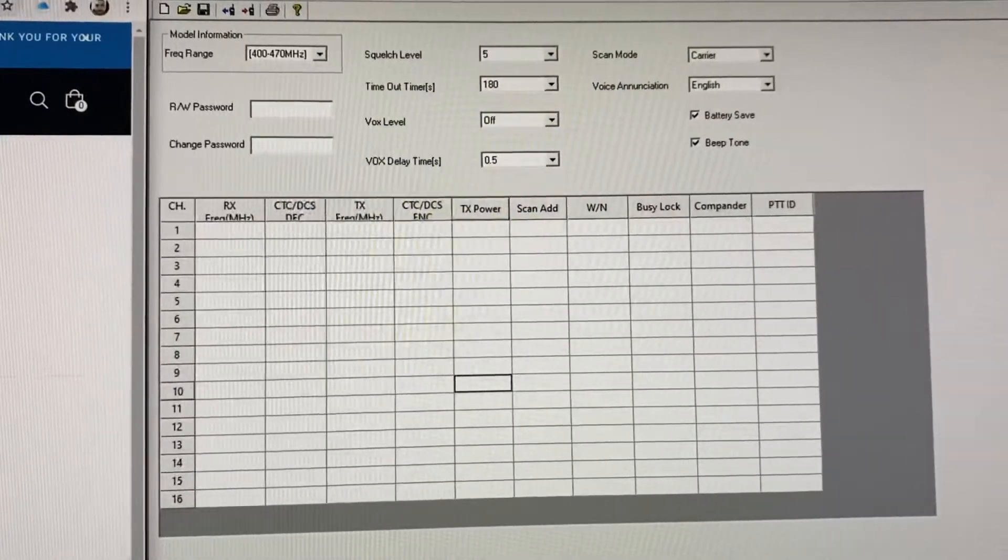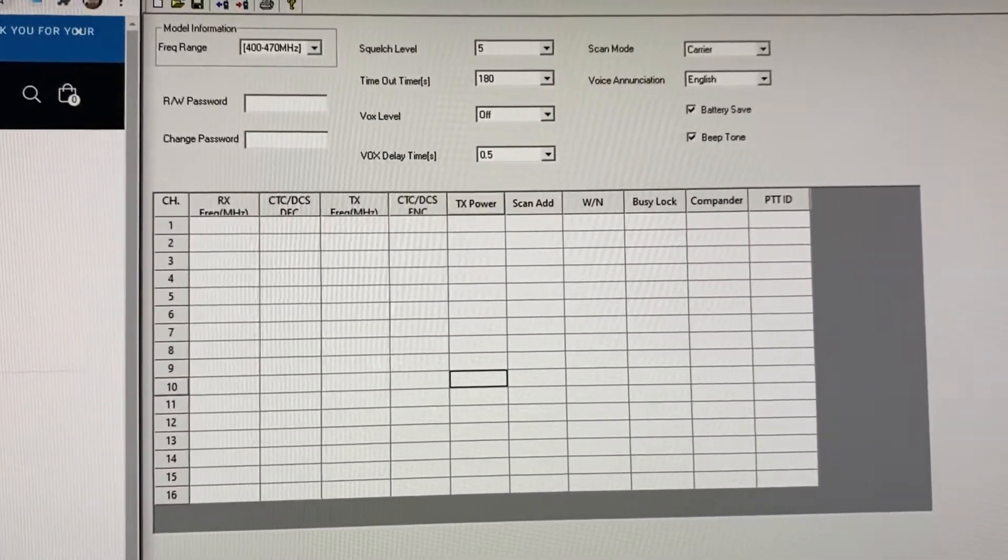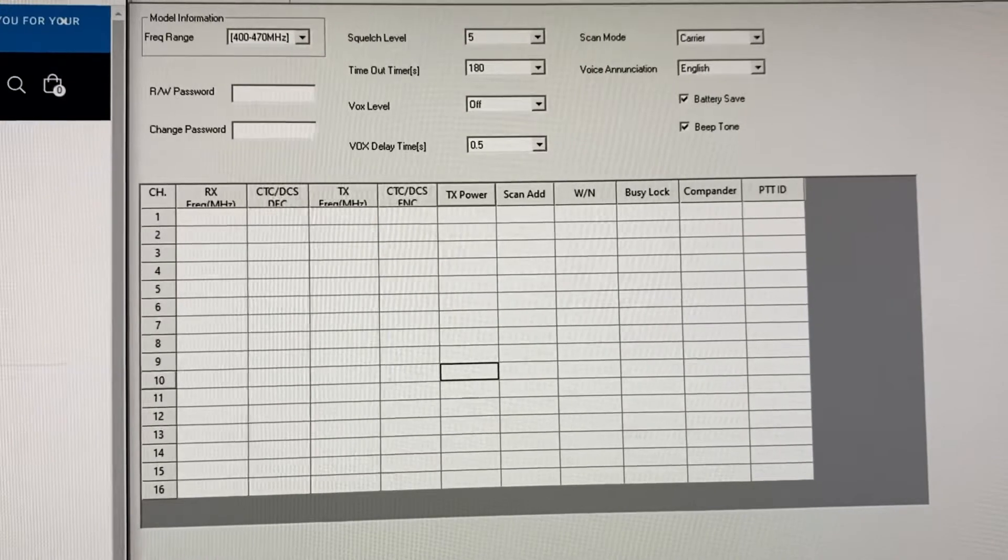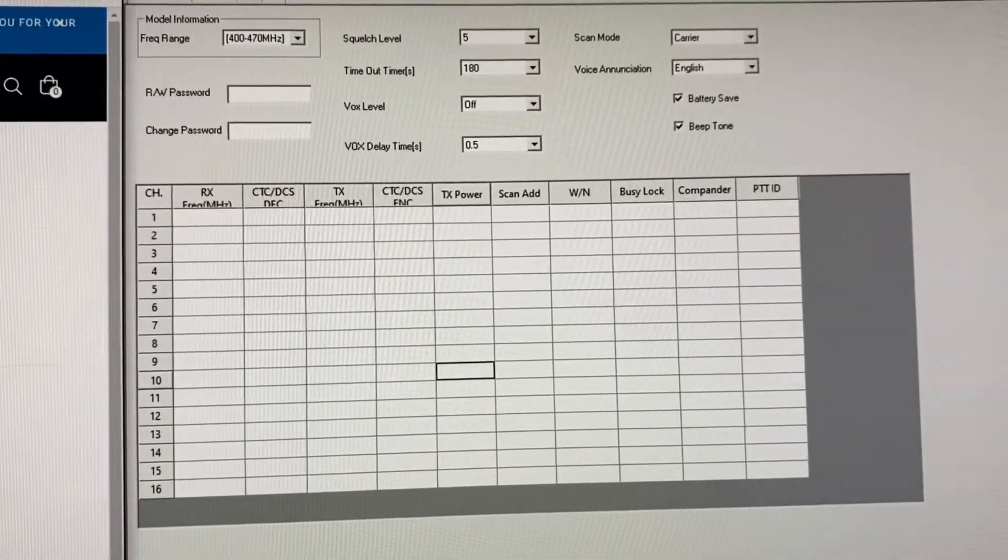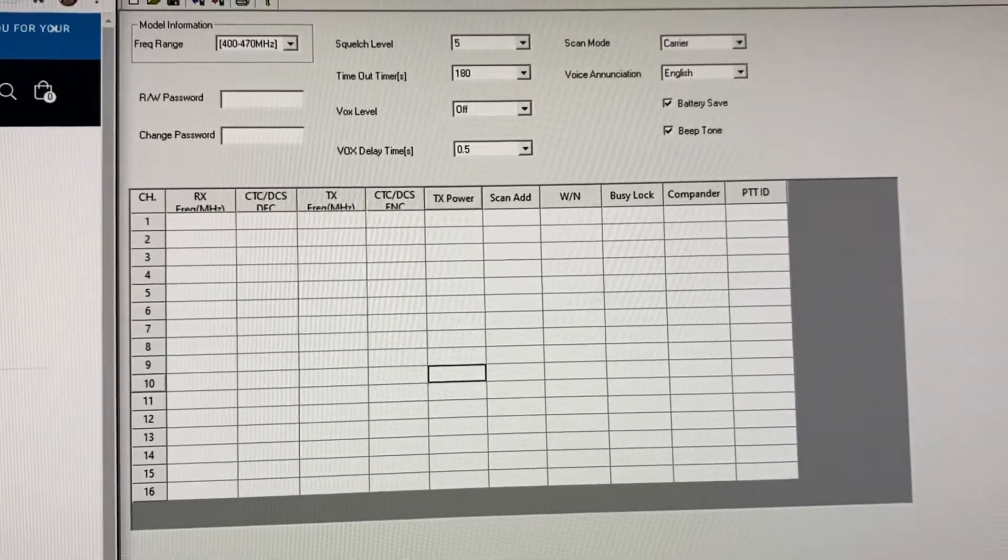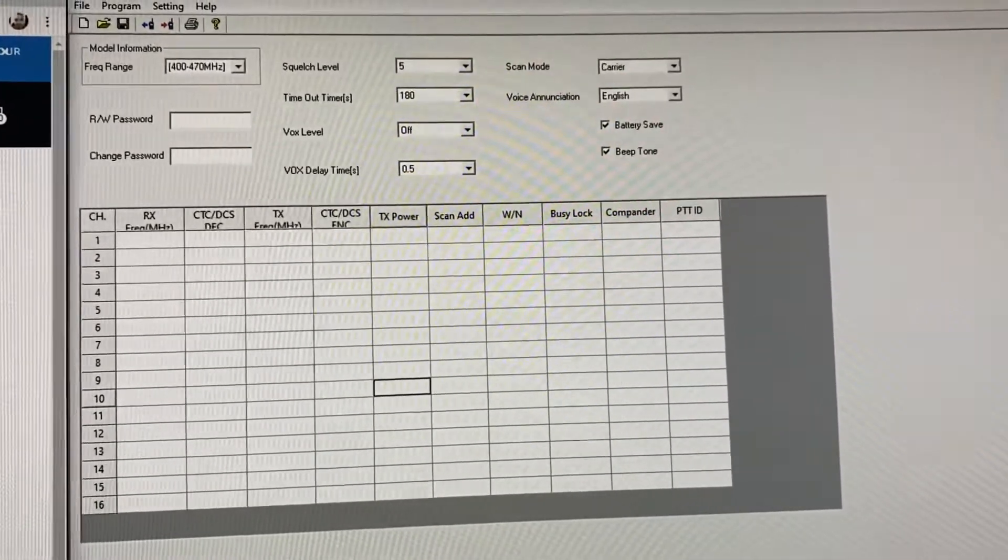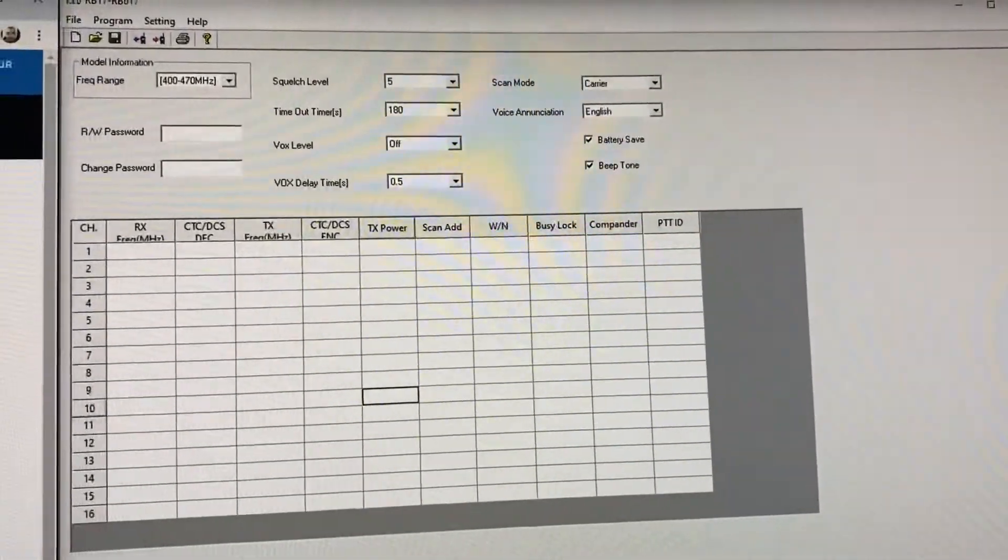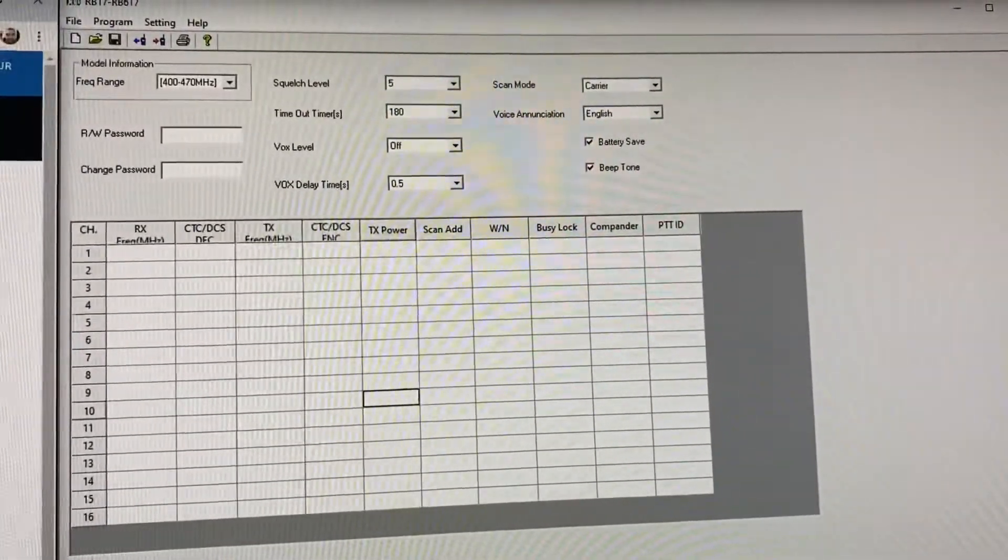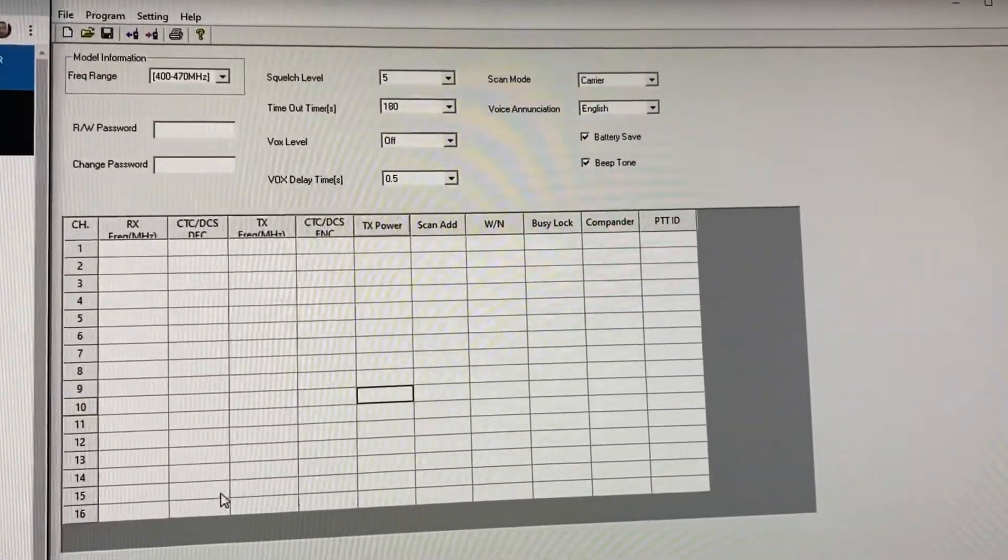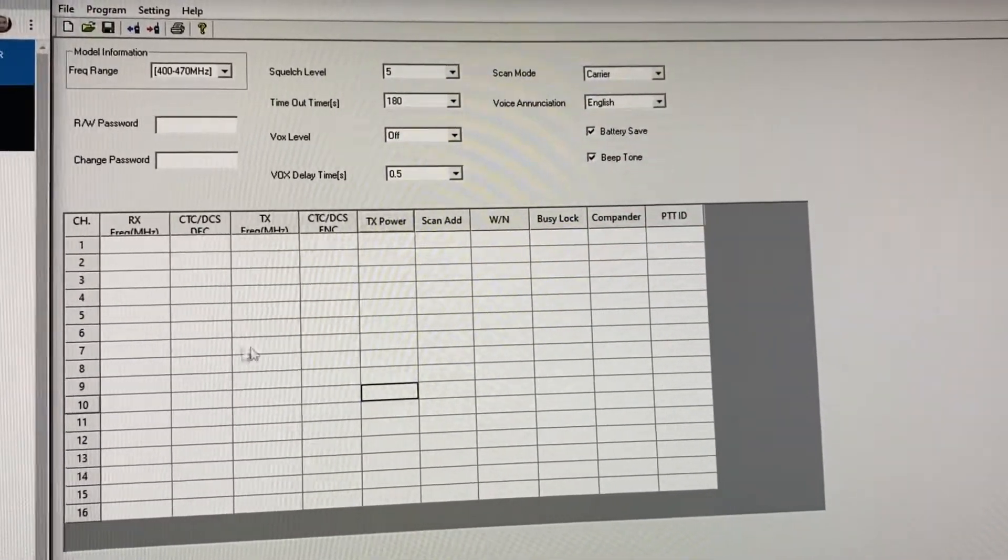They advised me that the Retevils RB17 is a license-free radio, but if I choose to program it with my frequencies, they would send me the download link for the software. I installed the software and it seems to work fine.